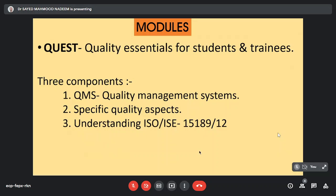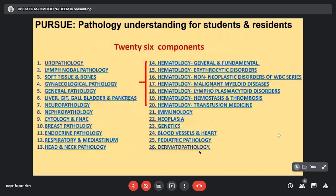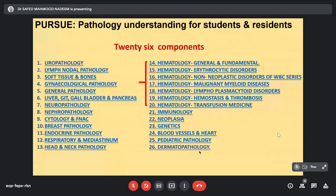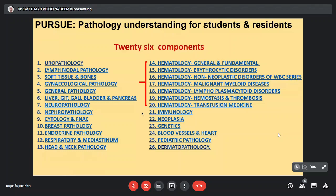Similarly in the module PURSU which is pathology understanding for students and residents, we have up till now 26 components starting from uropathology to lymph node pathology, soft tissue tumors and so on. Here I would like to mention that PURSU 14 to 20 is dealing with hematology and transfusion medicine. The hematology lectures are based on the pattern of Williams textbook of hematology.